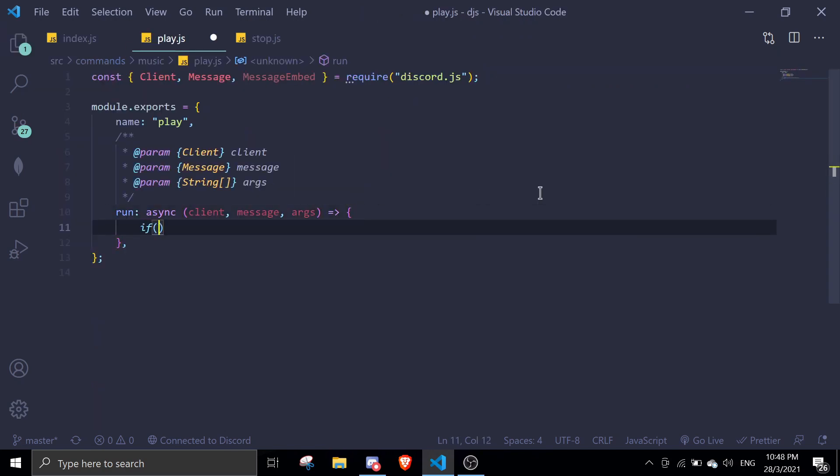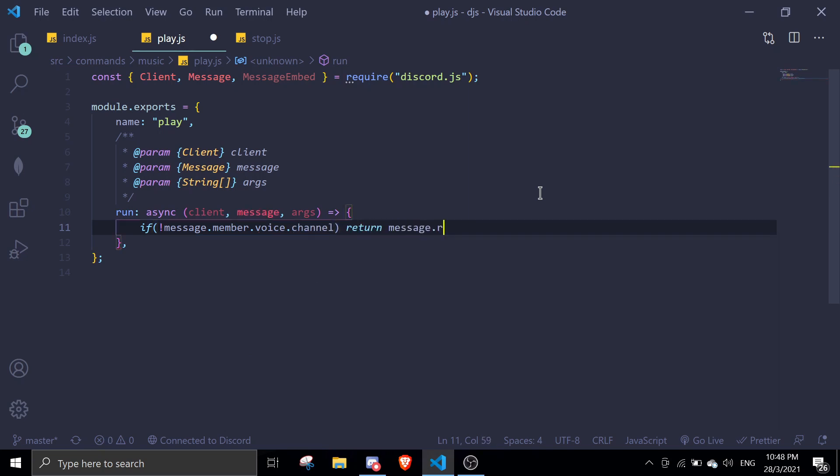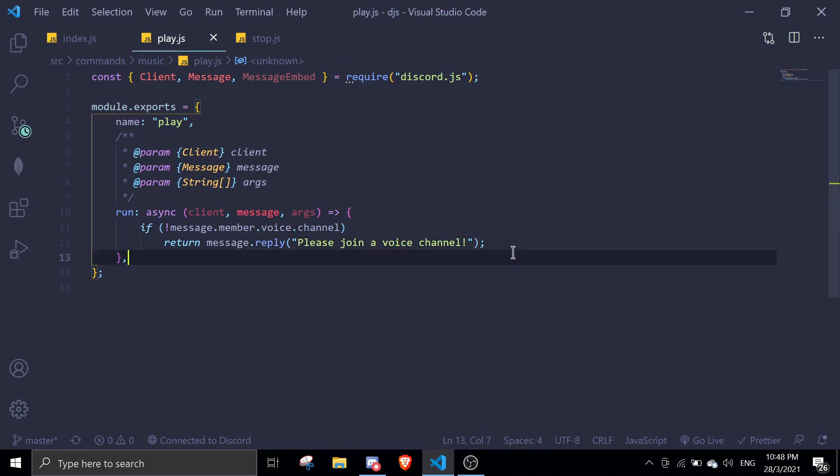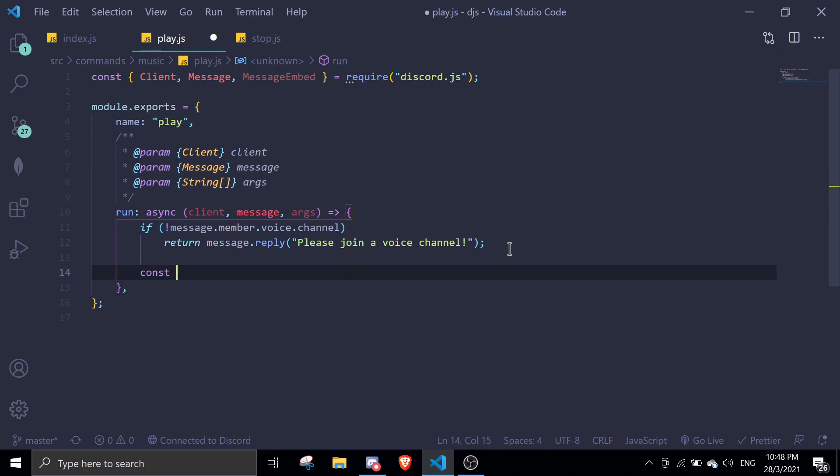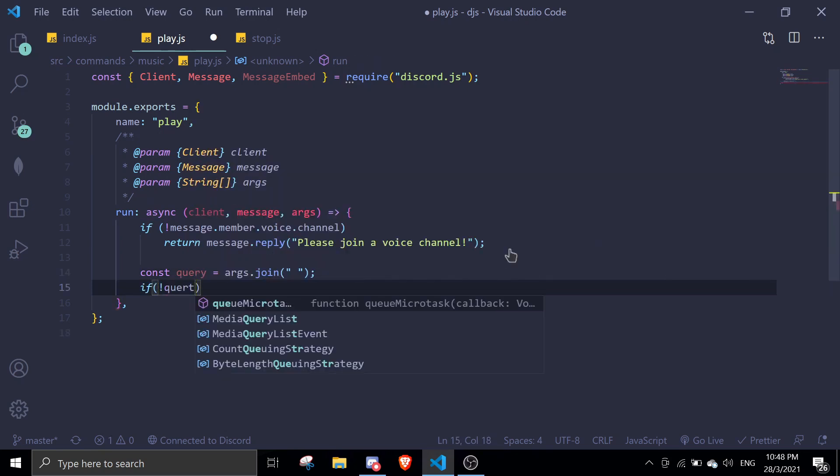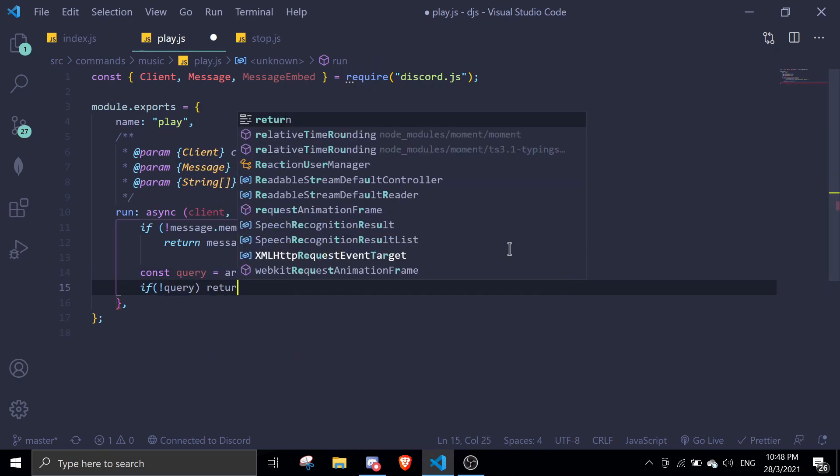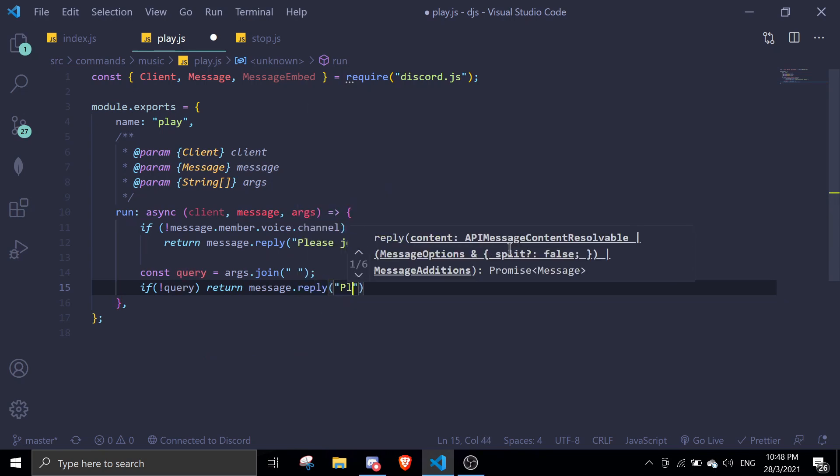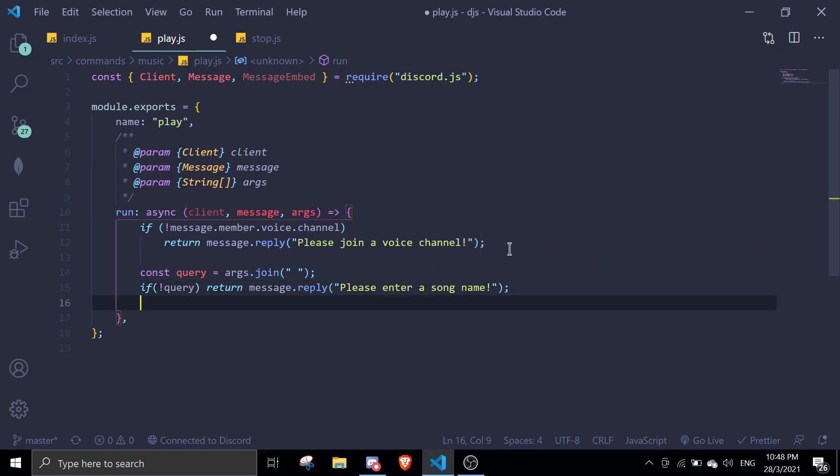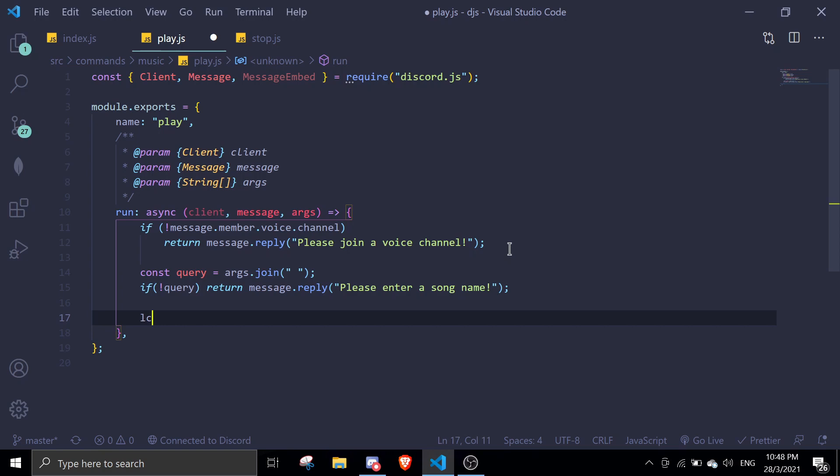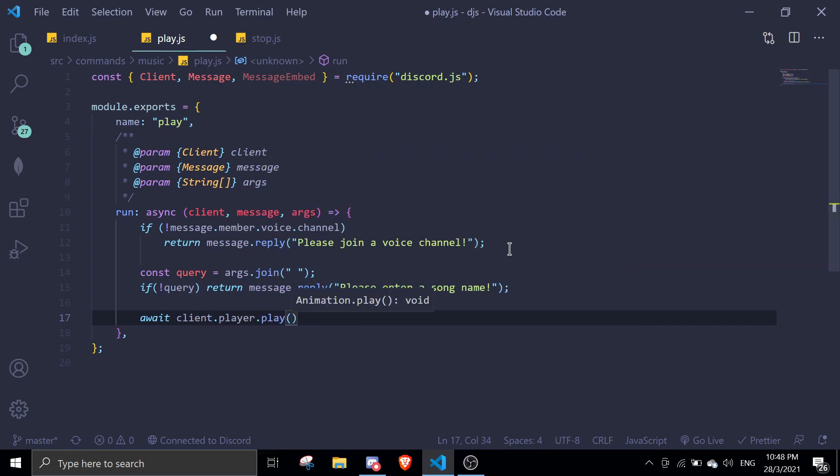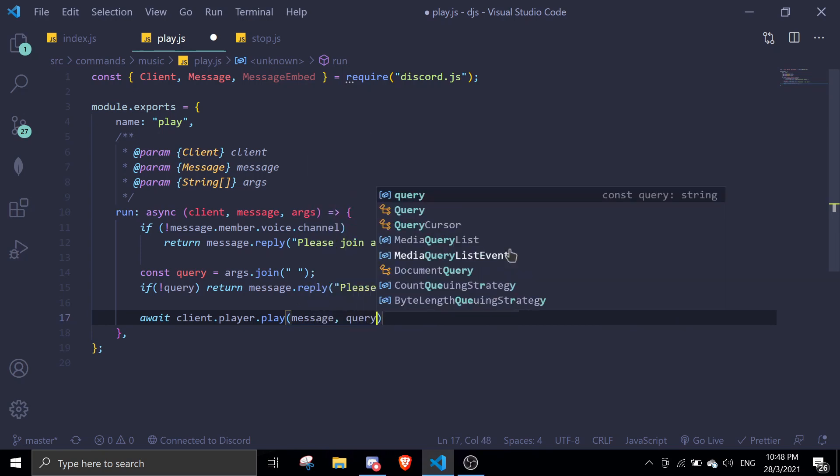The first thing I want to do is check if the member is in a voice channel. So if message.member.voice.channel return message.reply please join a voice channel. Next, we're going to define query. Const query equals args join. If there is no query, return message.reply please enter a song name. Once that's done, we're just going to do await client.player.play. And then we can just pass in message and then query. And yeah, that should be it for the play command.